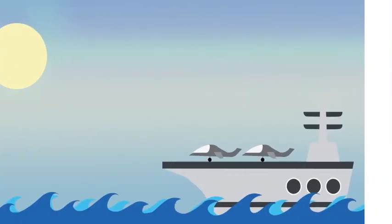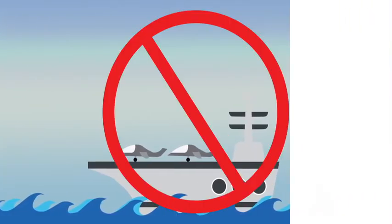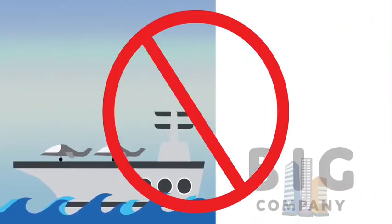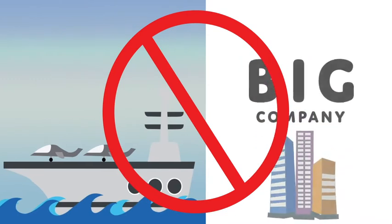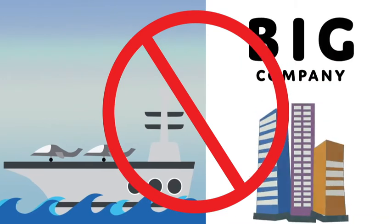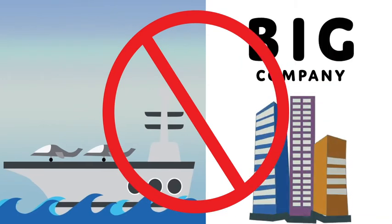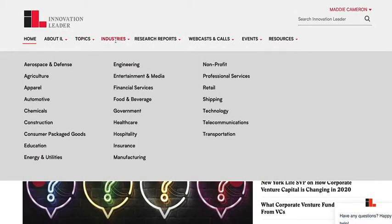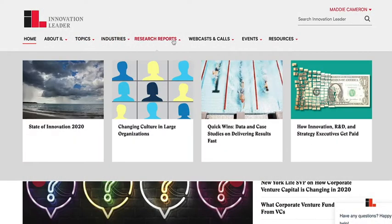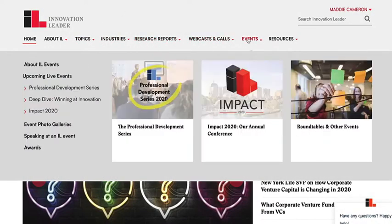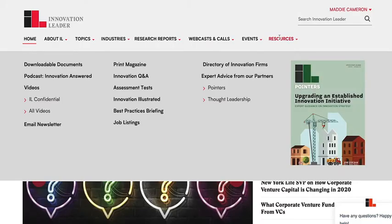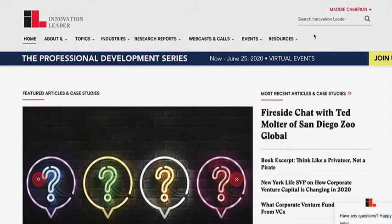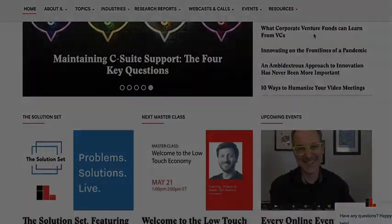But neither aircraft carriers nor big companies are the best environment when you want to experiment with something new. How do you change that? At Innovation Leader, we cover every kind of strategy that big companies try to innovate better, faster, smarter, and cheaper.